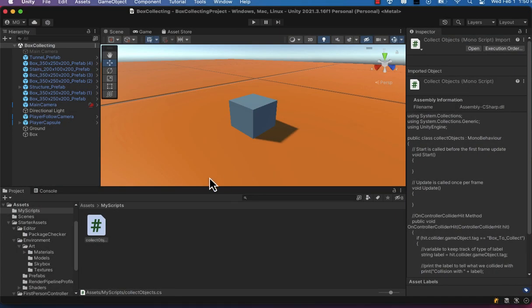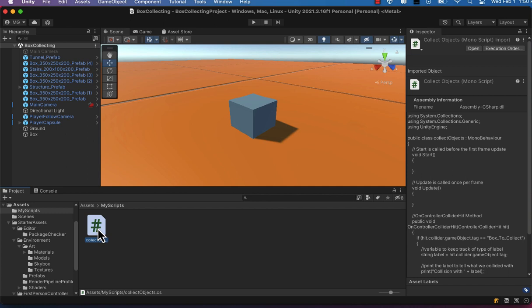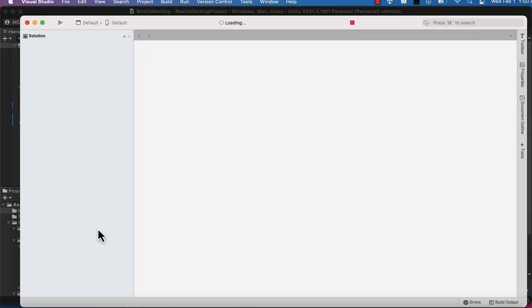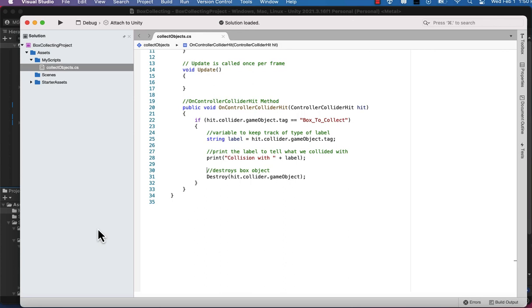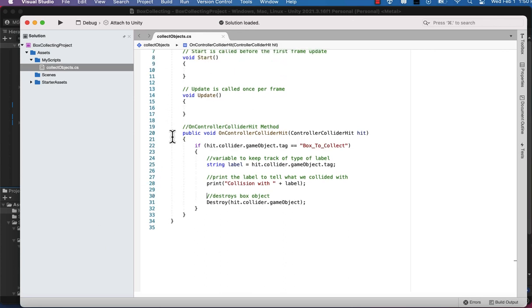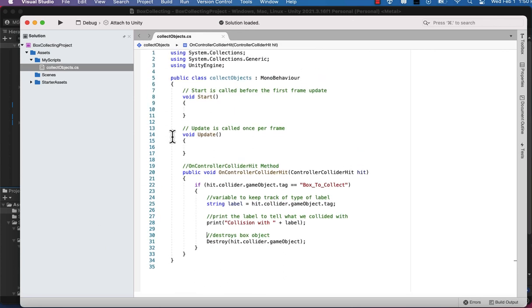Welcome back to Atomic Bytes. We're going to look at adding a scoring system in our collecting box project. So let's open up our C# script, CollectObjects.